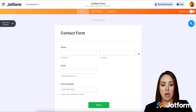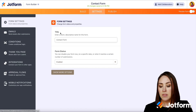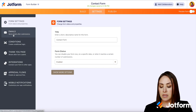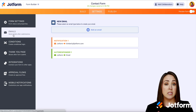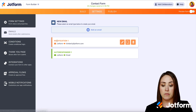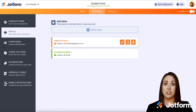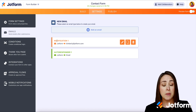All we need to do is go up to the top and choose Settings. Then over on the left-hand side, we have our Emails. You can see this form has two emails. It has a notification email, which is what I am supposed to get whenever someone fills out the form.